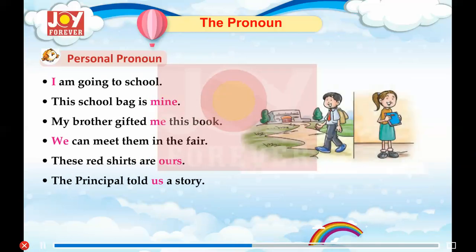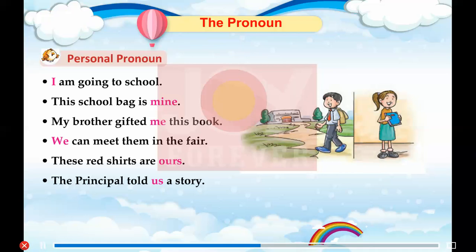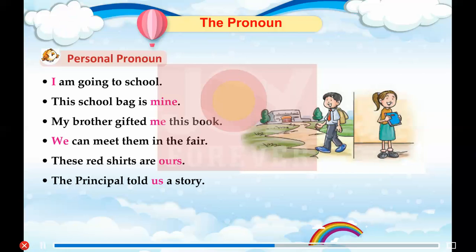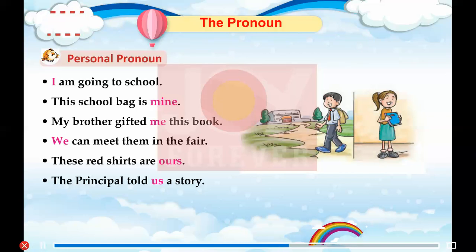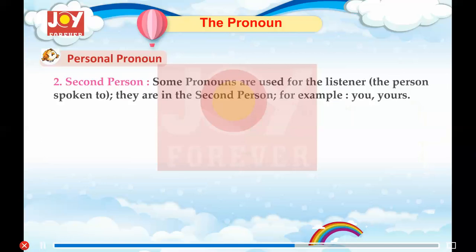I am going to school. The school bag is mine. My brother gifted me this book. We can meet them in the fair. These red shirts are ours. The principal told us a story.